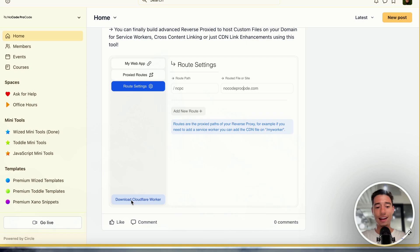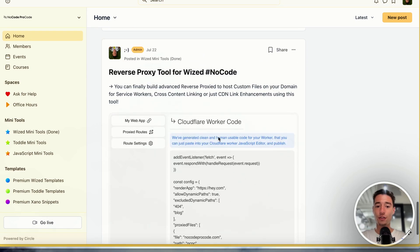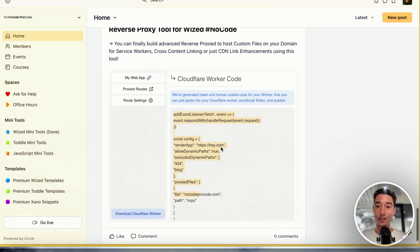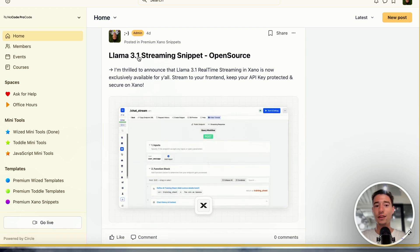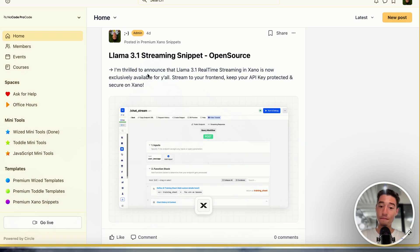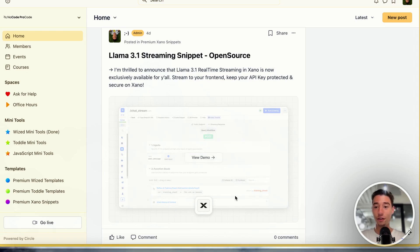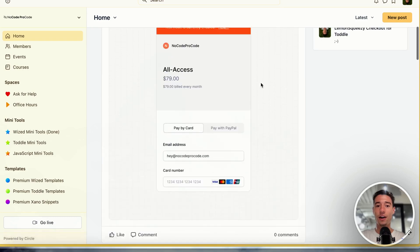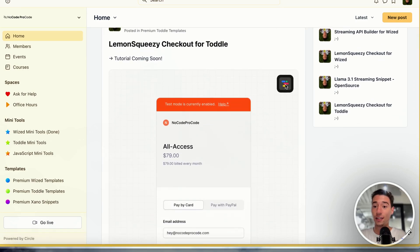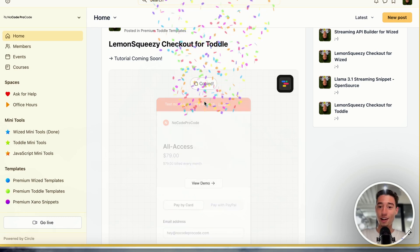You click on generate and here is the code for your Cloudflare worker that you can put on Cloudflare without writing any code. Connect your domain on there and you have a reverse proxy. There are also so many more templates — there is even a Llama 3.1 streaming snippet for the new AI streaming model from Meta and how you can run and self-host that whole streaming API in Xano, which right now is free to host. We also have the same component for Toddle in case you are a Toddle user — you can clone it for Toddle, not just for Wist.